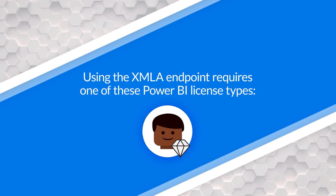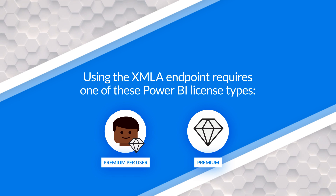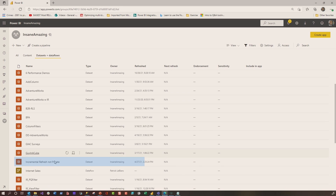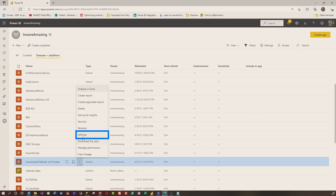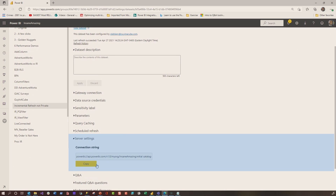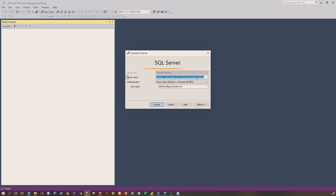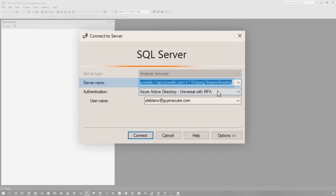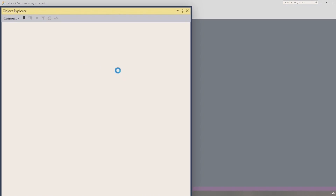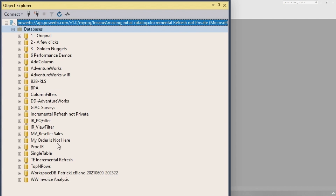What they were doing was they were trying to use the XMLA endpoint. You need Premium Per User or Premium to follow along in this video. They went to the dataset, then to the settings, down to server settings, and copied it. They went over to Management Studio, chose Analysis Services, popped it into the server name, and clicked connect. After a little bit, they went through the authentication process and finally landed on their databases.